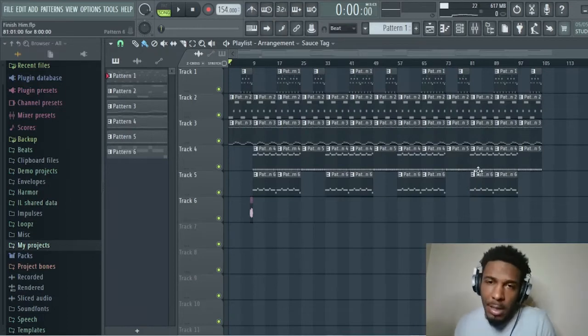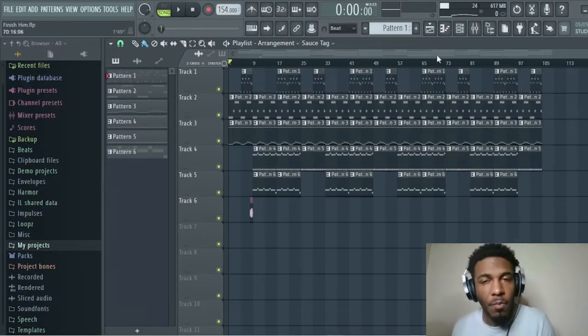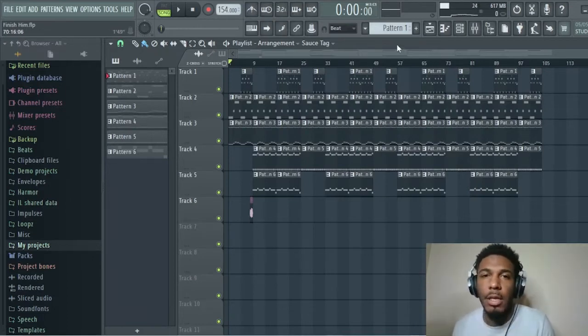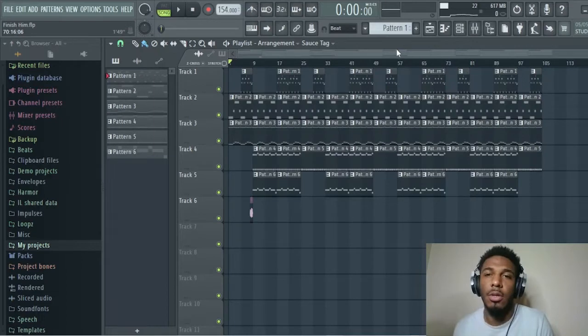So right here we got this beat laid out. I'm going to let you hear that sound and then I'm going to break it down to you.